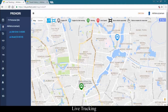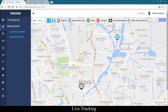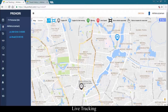Black means the engine is off. Blue means the engine is on but the car is not moving. Green means the car is moving. Red means the car is over speeding.